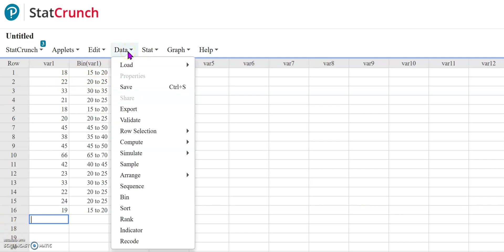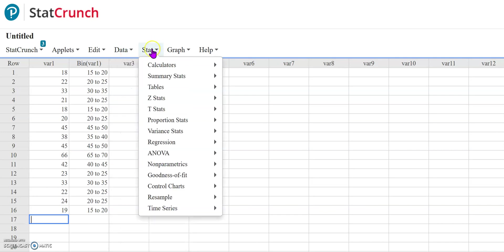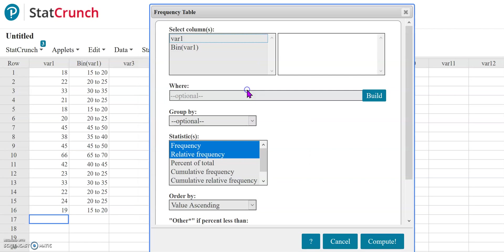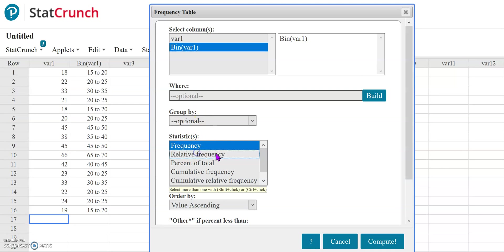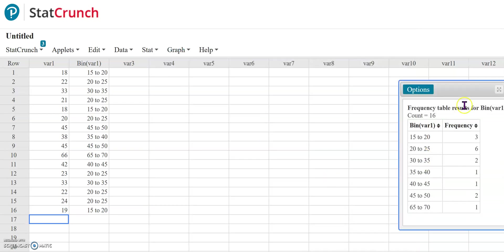Now from there, if I want to make a frequency table, I can come to the Stat tab, go down to Tables and Frequency. Instead of selecting my original data set, I can select the bin data set. Then if I want to make a frequency table here, I'm going to unselect relative frequency. And then when I press compute,